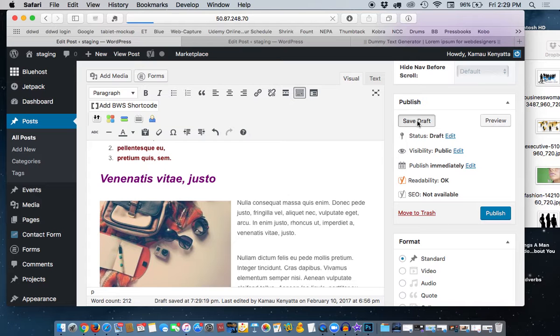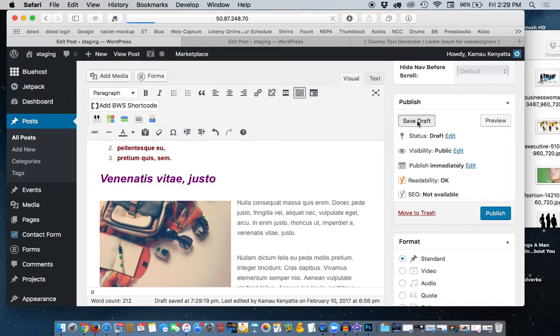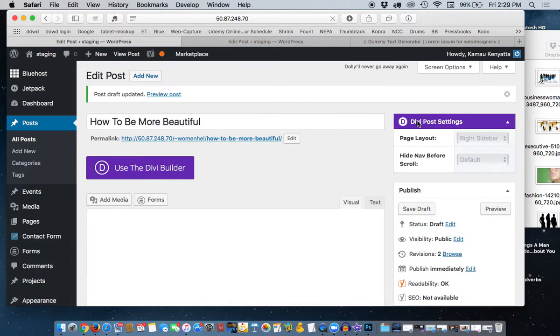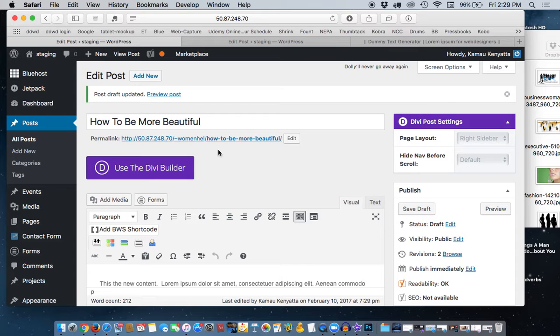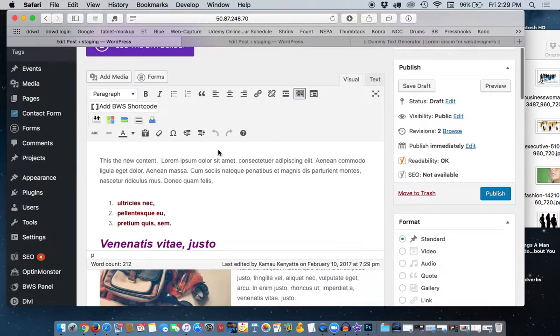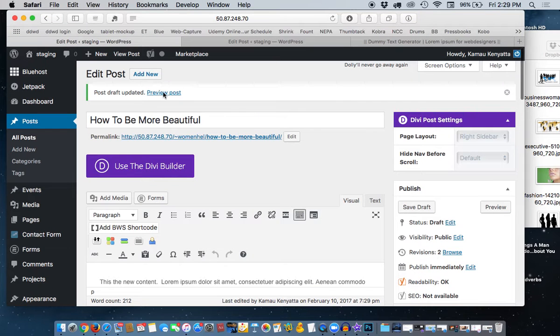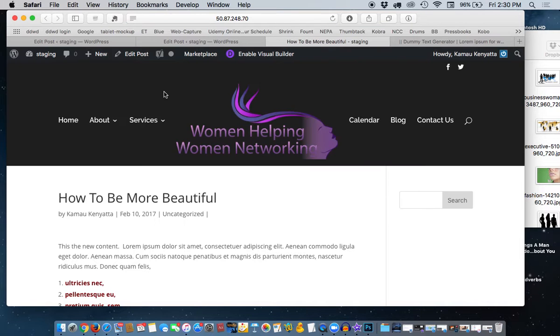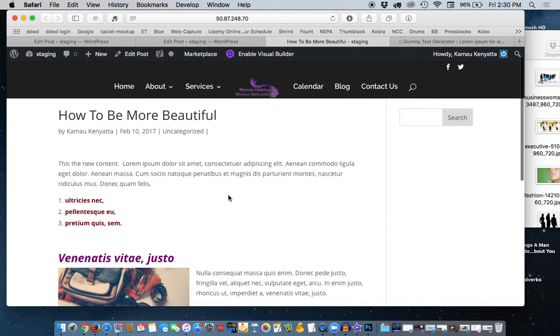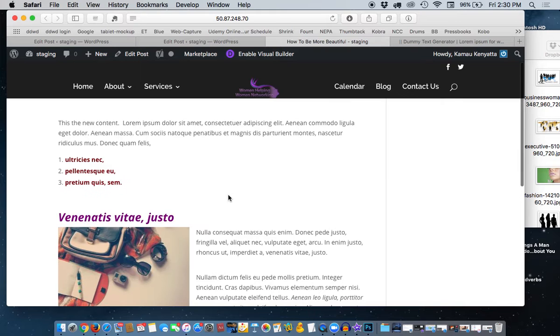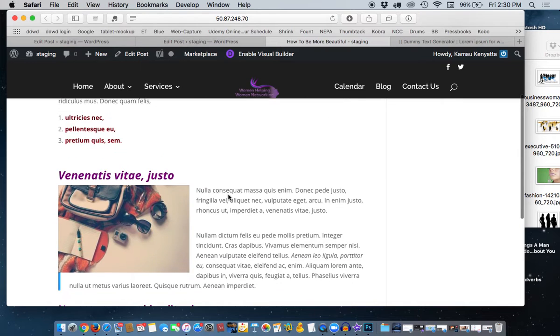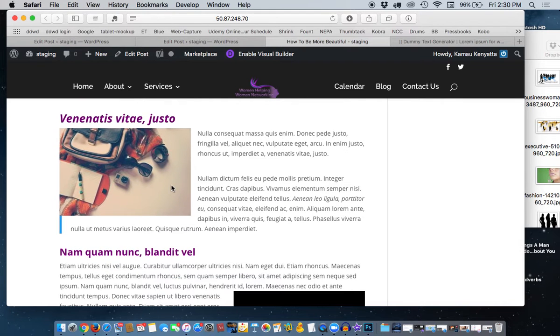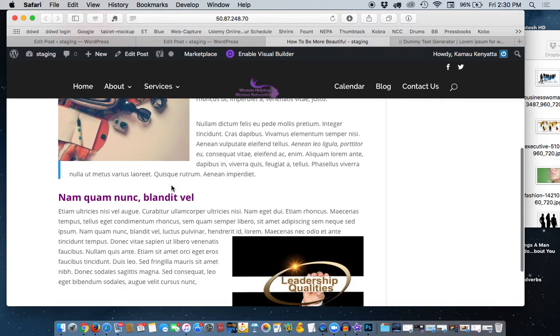After we look at this, in the next video I will show you how to add the featured image. This is loaded now, so let's preview the post to see what it looks like. Here we are at the post 'How to be Beautiful' and we'll see here where the images have been added into the post.